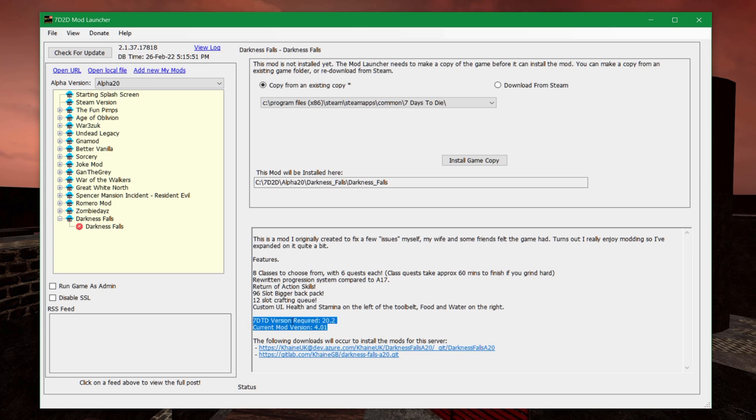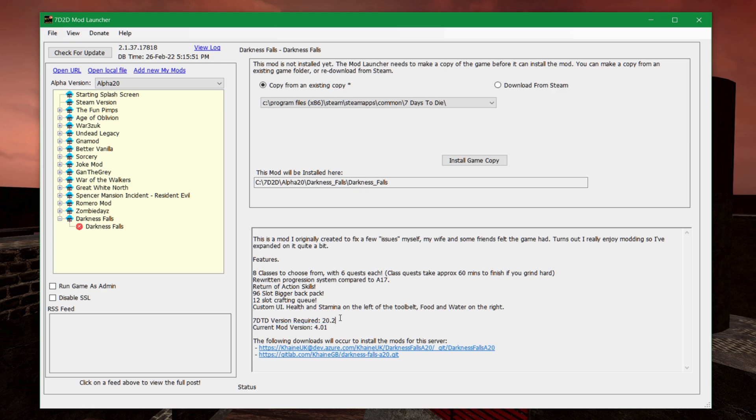It says Seven Days to Die, vanilla version required is 20.2. This is really important because this current mod version, 4.01, will only run on 20.2.